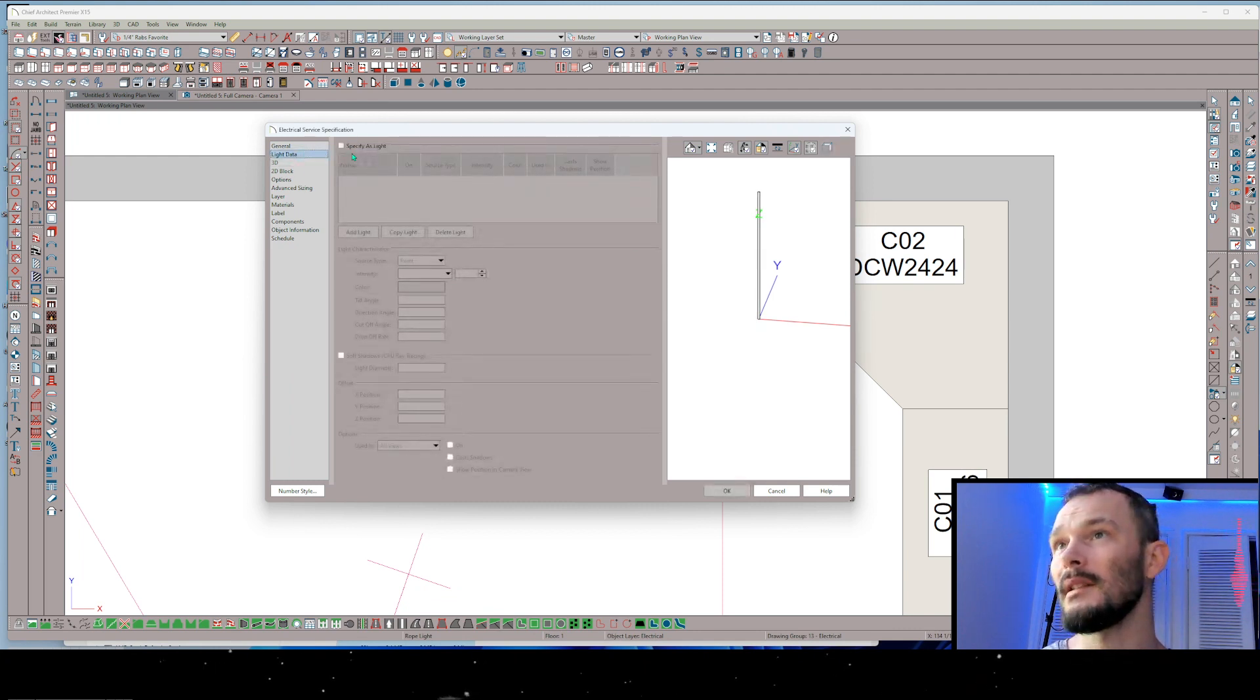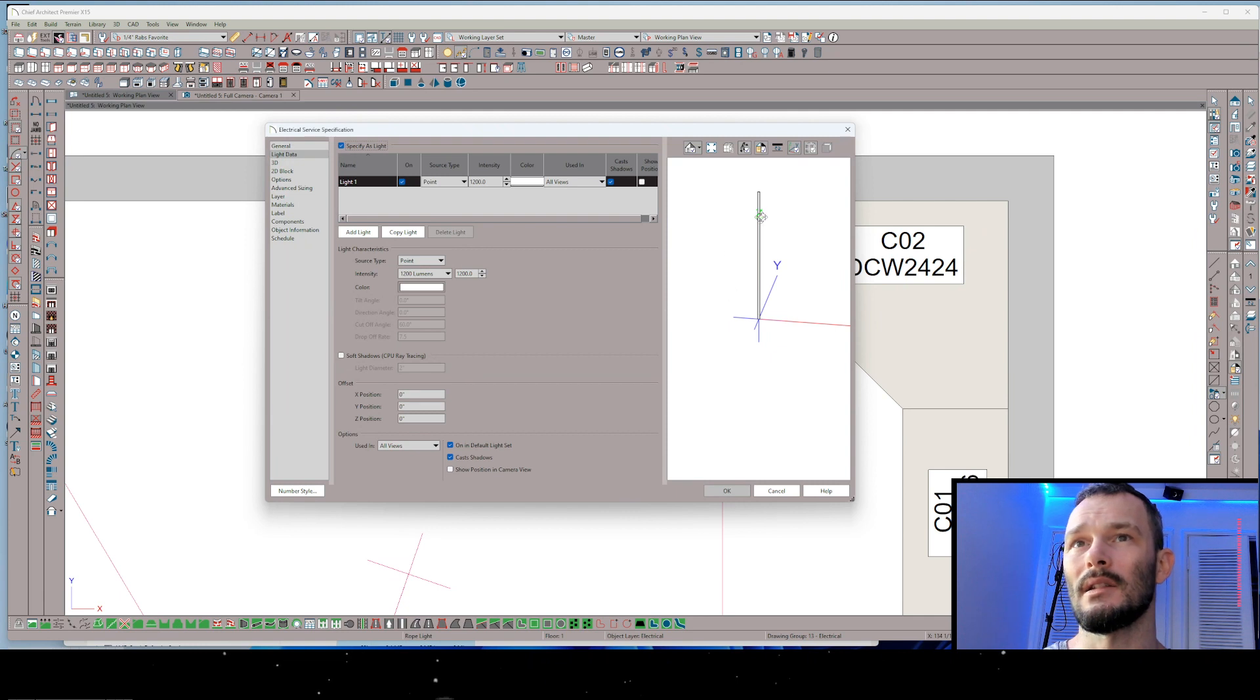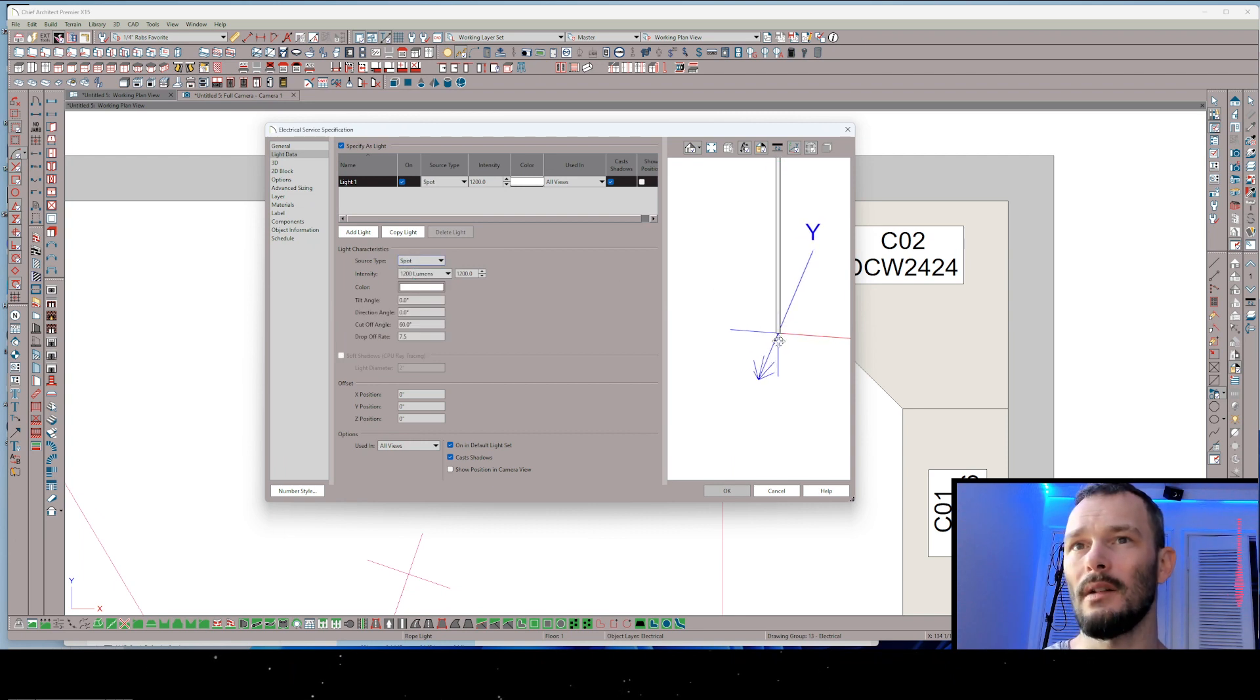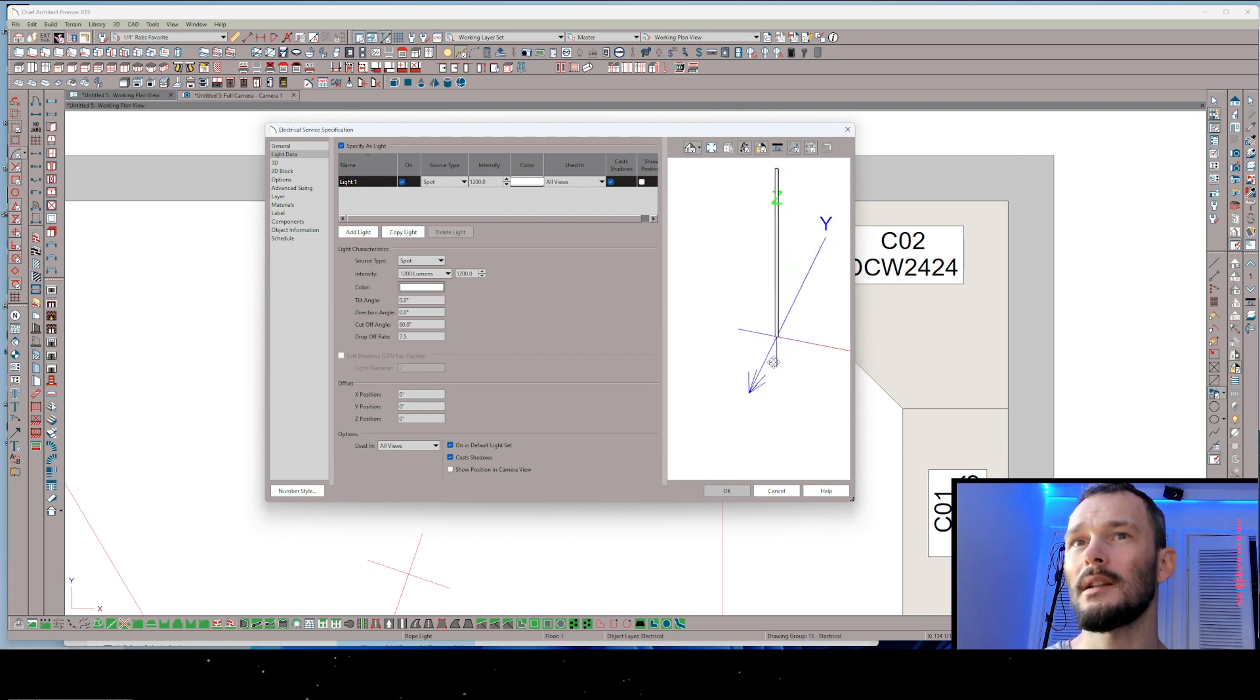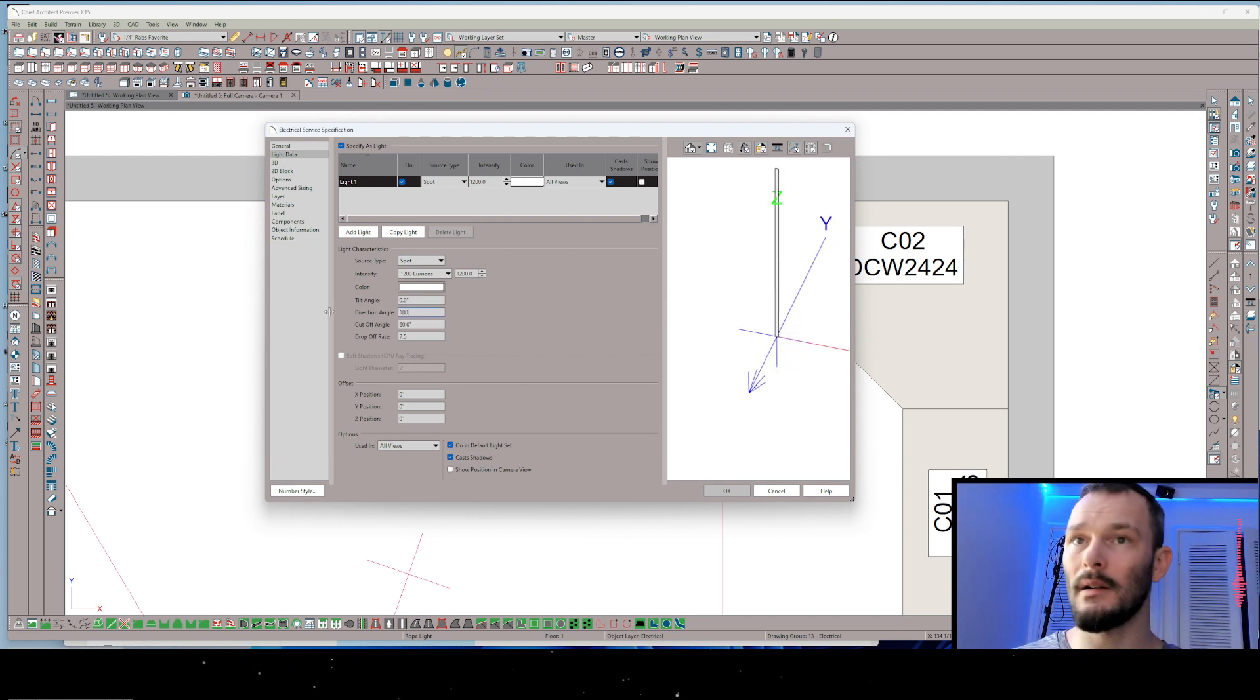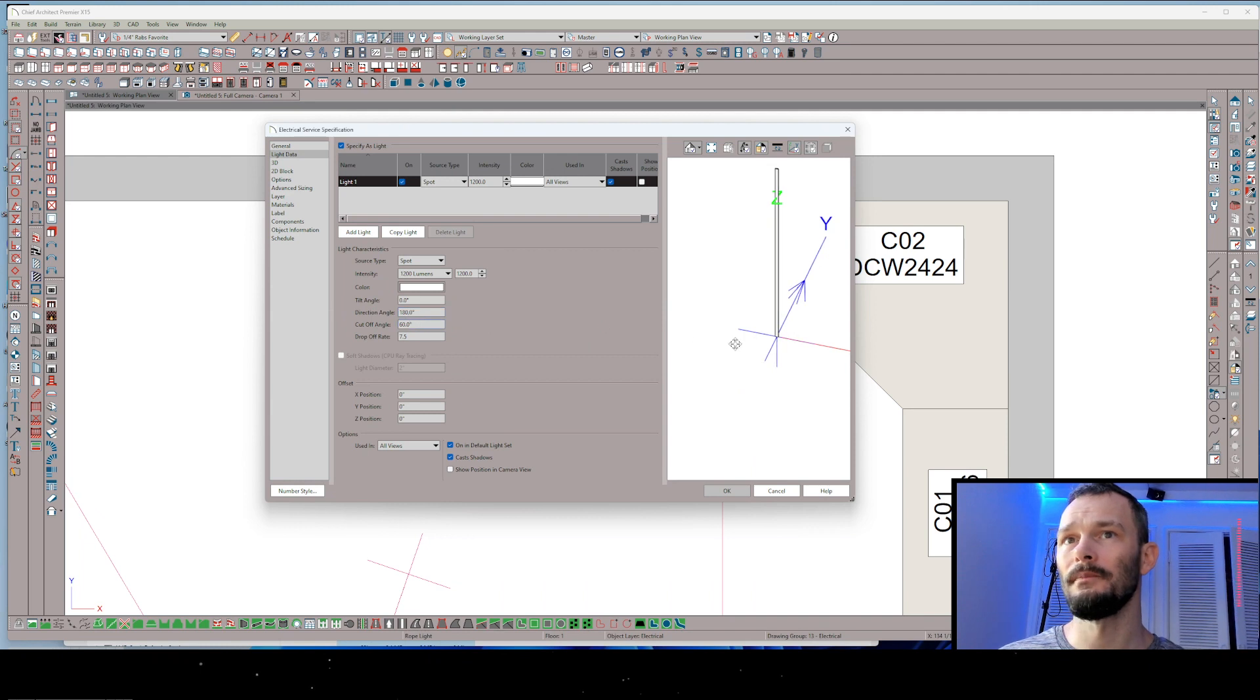From there we want to get to the light data panel. We're going to specify this as a light. So after we've specified this as a light, I want to make sure that the source type is actually a spotlight and we're going to see we've got a directional arrow here. That's a 3D directional arrow. It's telling us the direction of the light. Well, I want to flip that around 180 degrees so it's facing the other way.